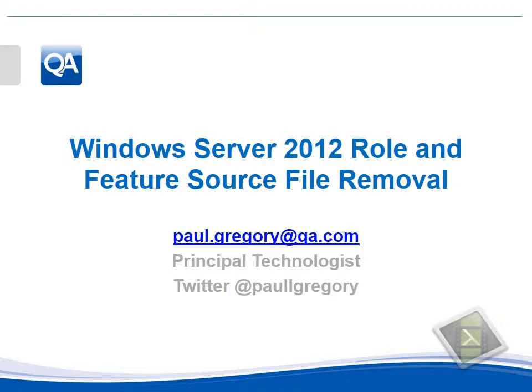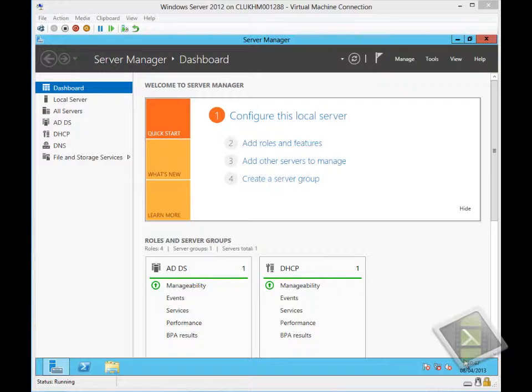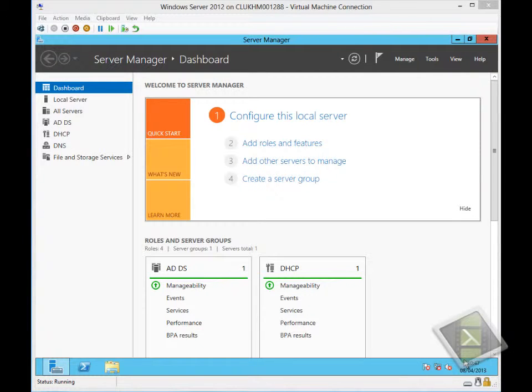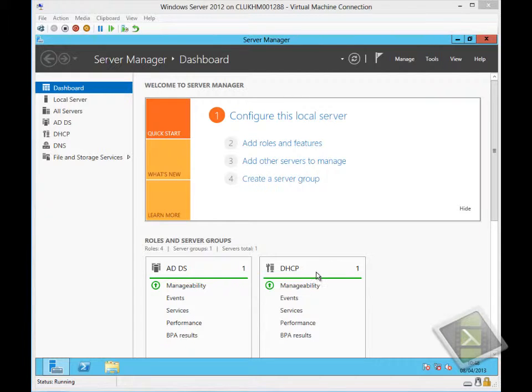Welcome to this video. I'm going to show you the removal of source files for roles and features under Windows Server 2012. The reason we might want to do this is to reduce the footprint of the operating system, but also reduce the amount of space taken up when storing patch files.